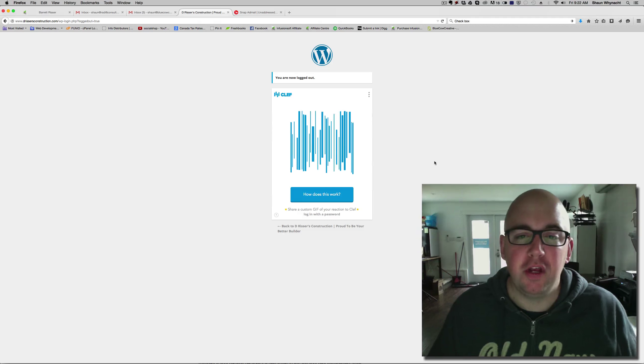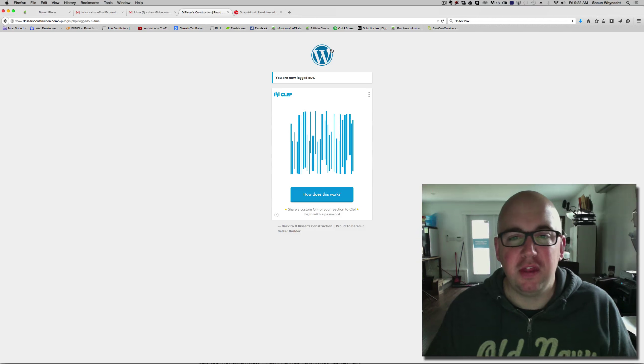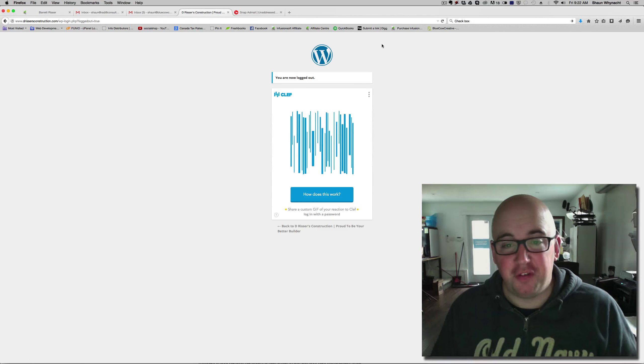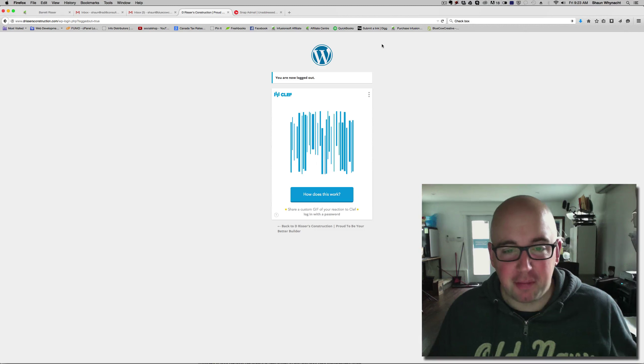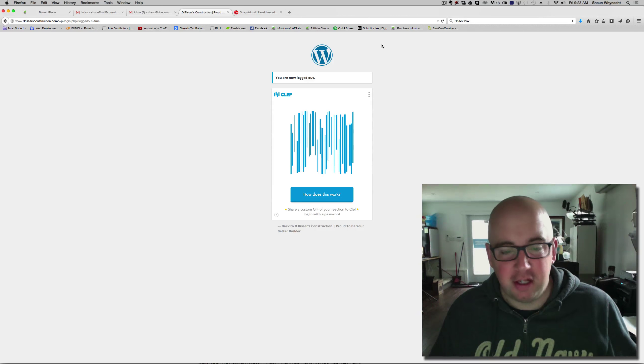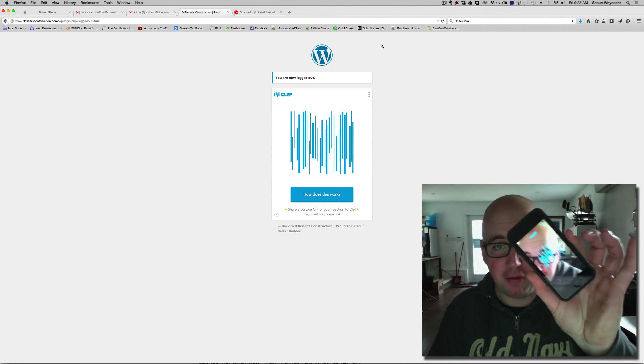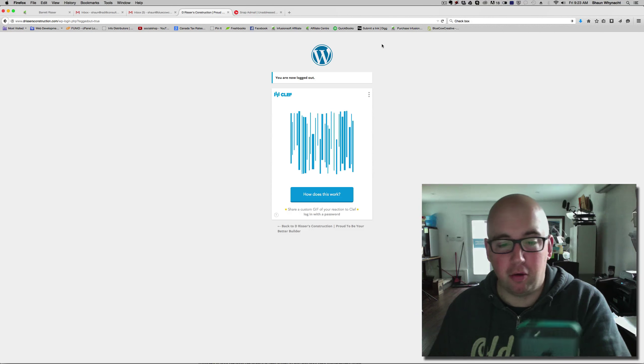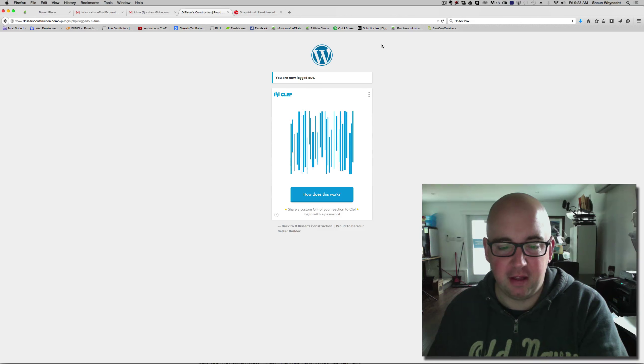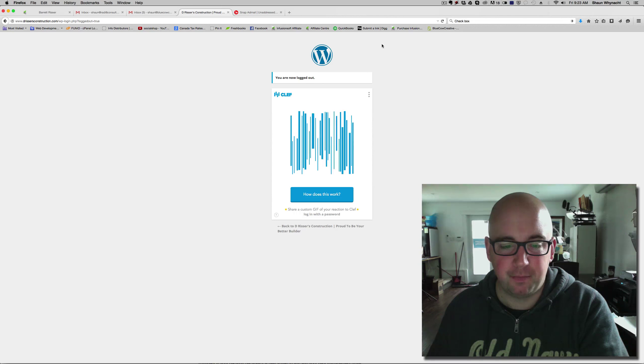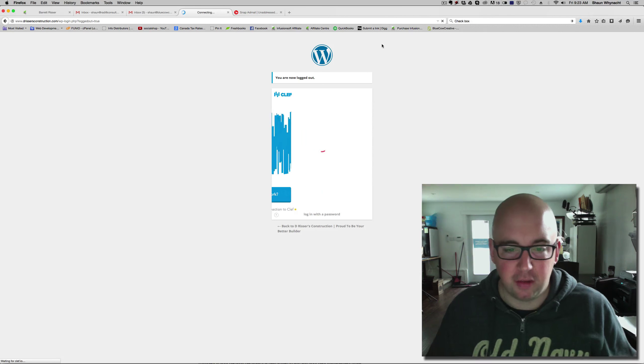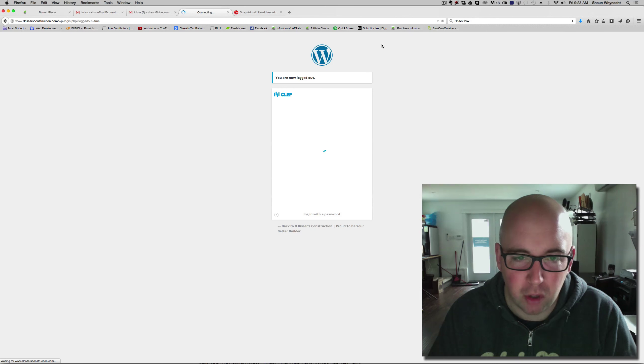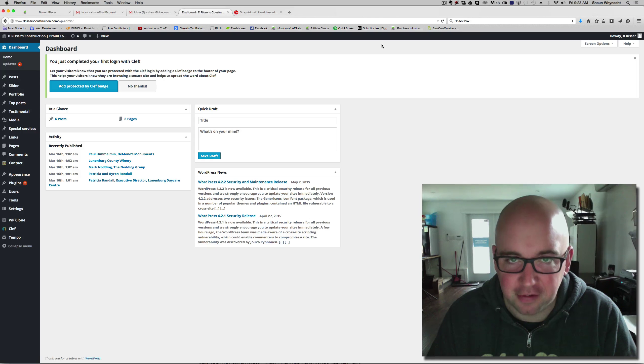So, when you go to the WordPress login for your site, you're going to get the dancing barcode. And all you need to do is obviously just bring up the app with the barcode. Hold it up to the screen. It's going to find that barcode on the screen. It's going to log you in. Now, you're into WordPress and you're off into the races.